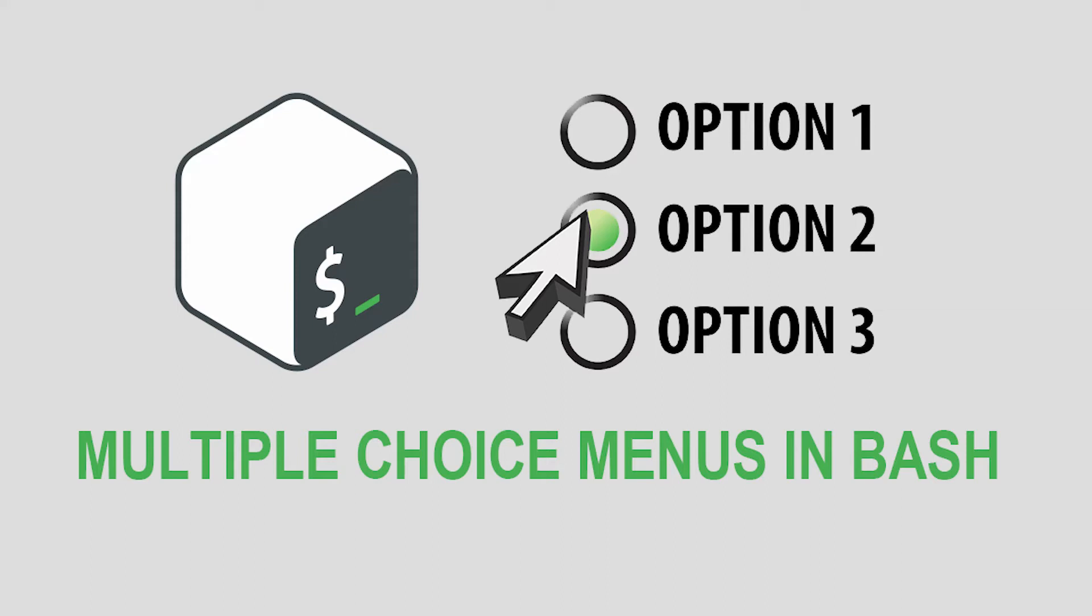There are a lot of ways to read user input in bash scripts. However, allowing a user to type input can pose some problems. The main issue is input validation, where you have to account for every possible input.